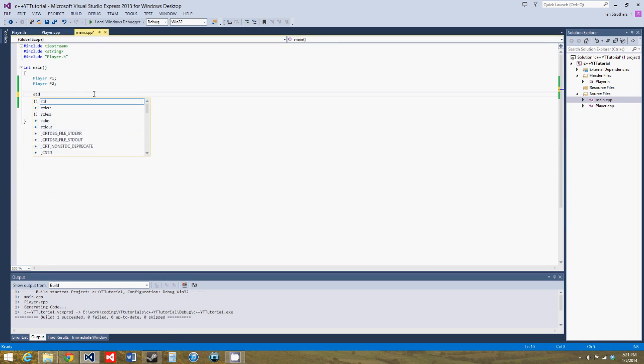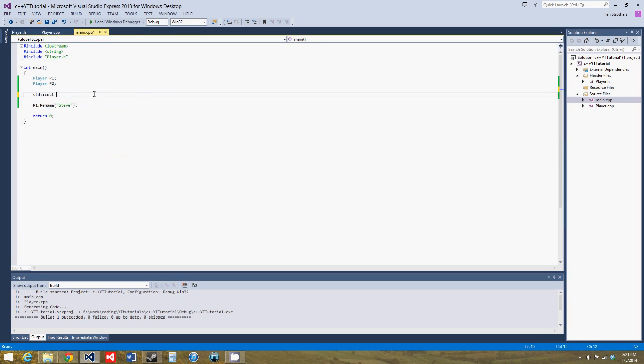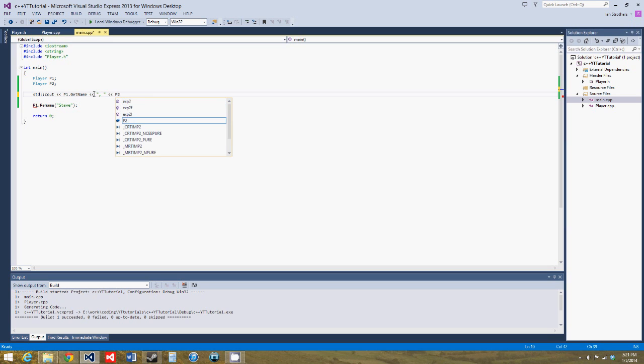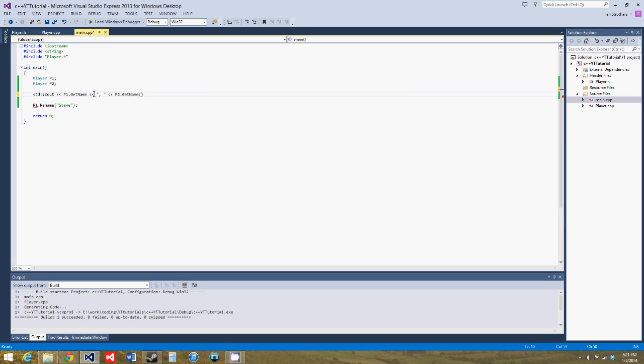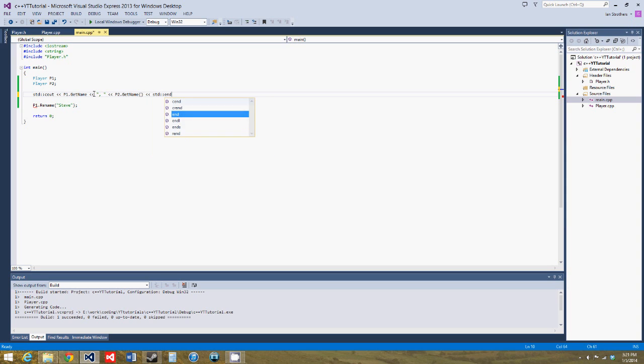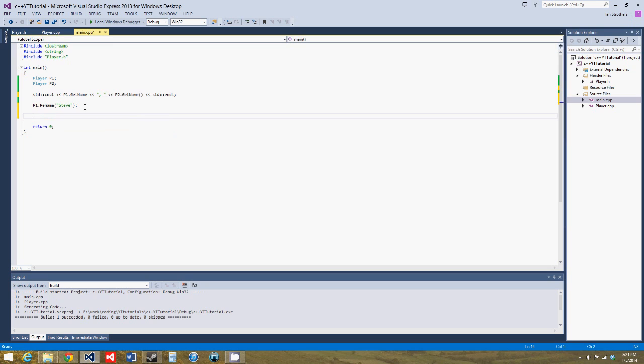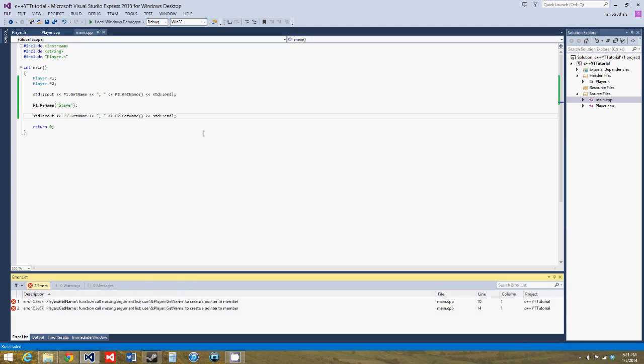So now let's output p1 dot get name and p2 dot get name. And end line. And now we'll only rename the name of player one to Steve, and then we can output, let's just output the same thing again. We can copy and paste it.